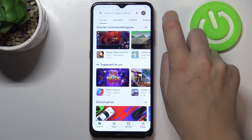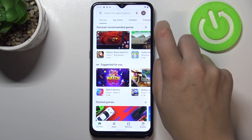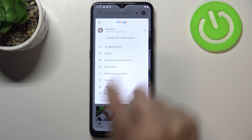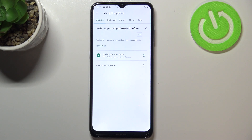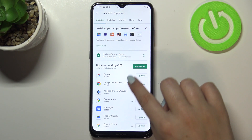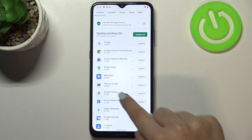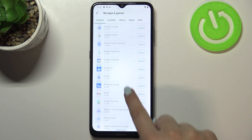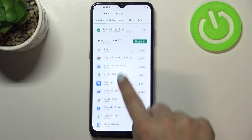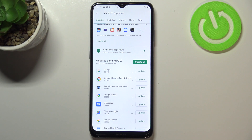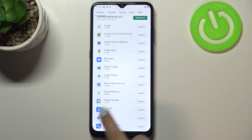Just tap on the circle, which is simply your account, and tap on 'My apps and games.' Now we are in the Updates section and as you can see, we've got all updates pending. You can update all of those apps just by tapping 'Update all.'